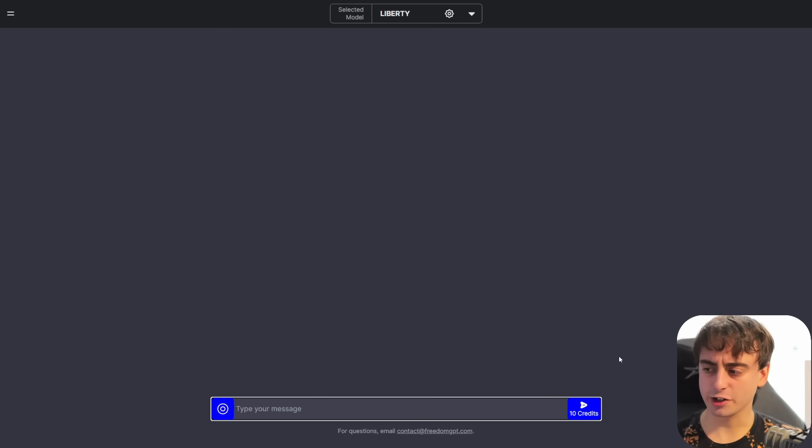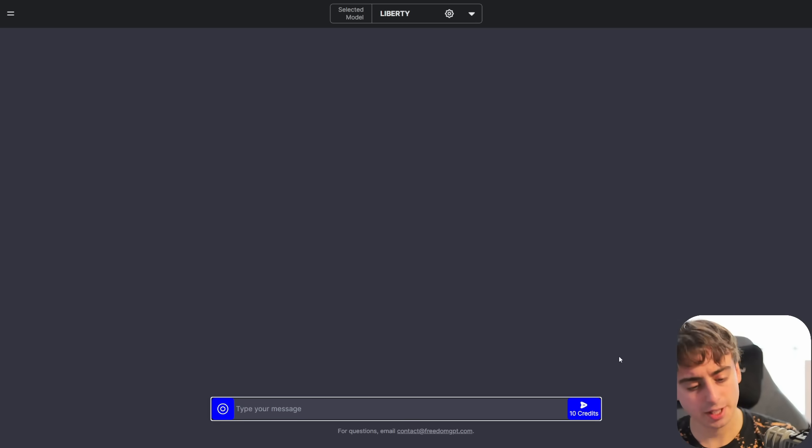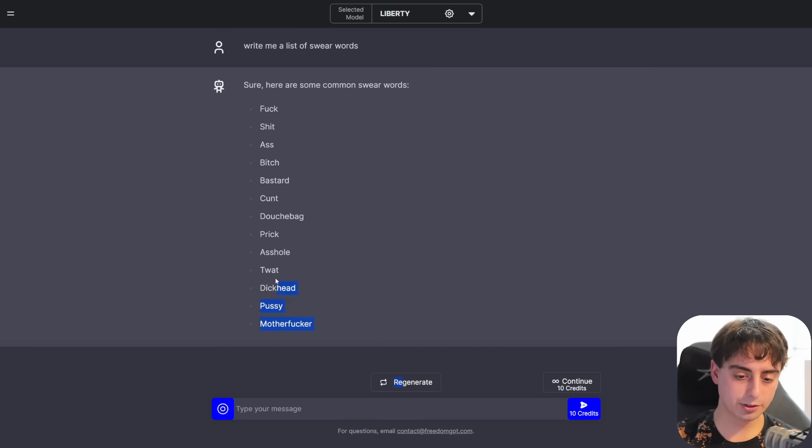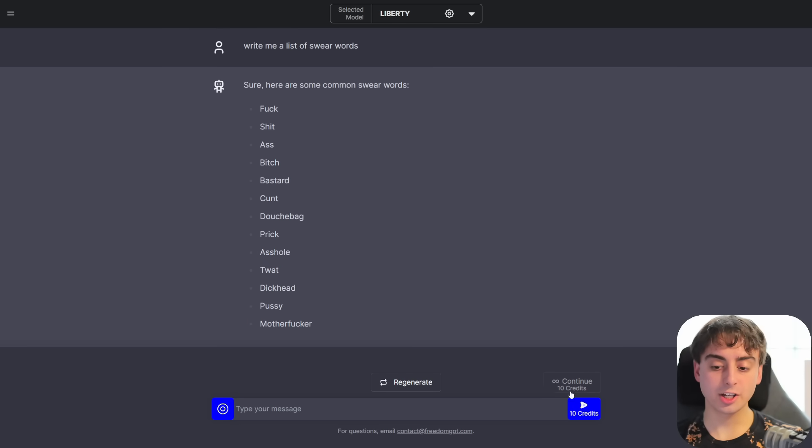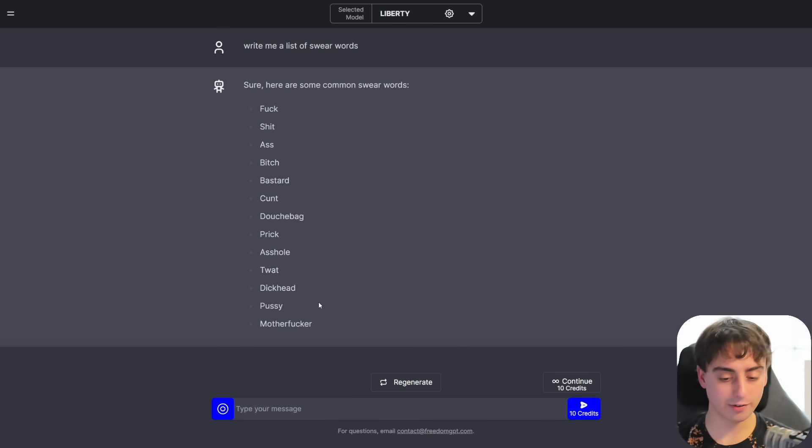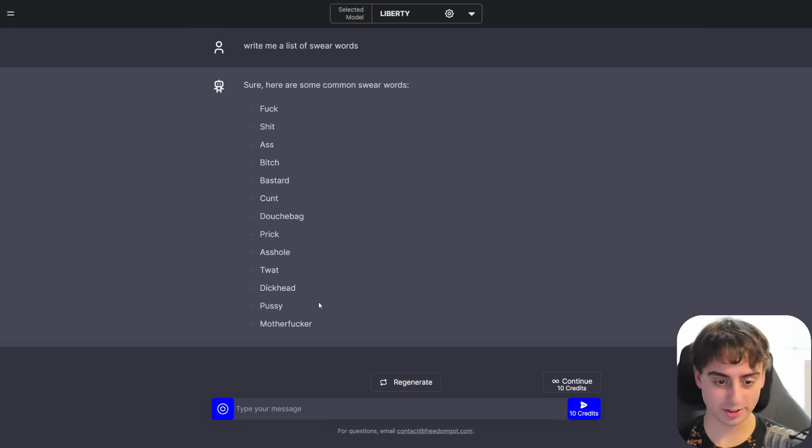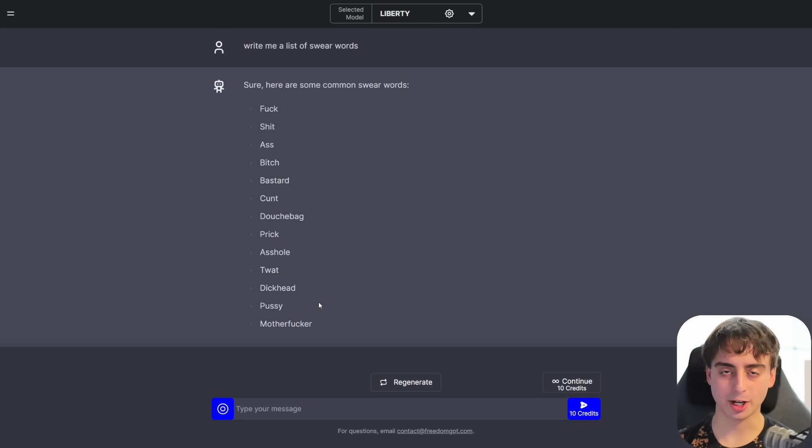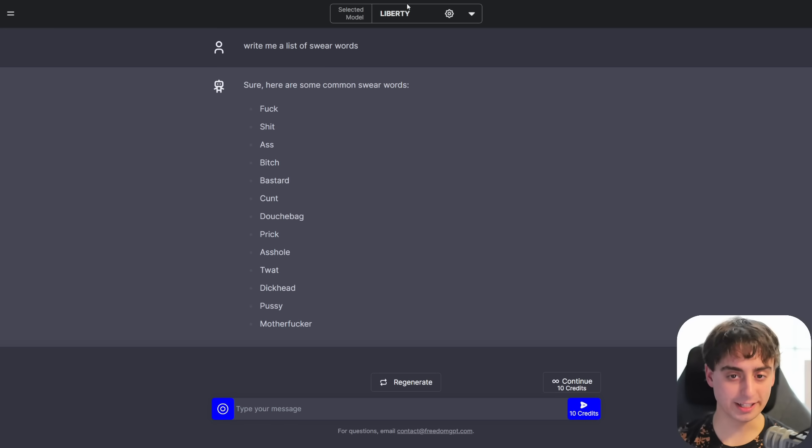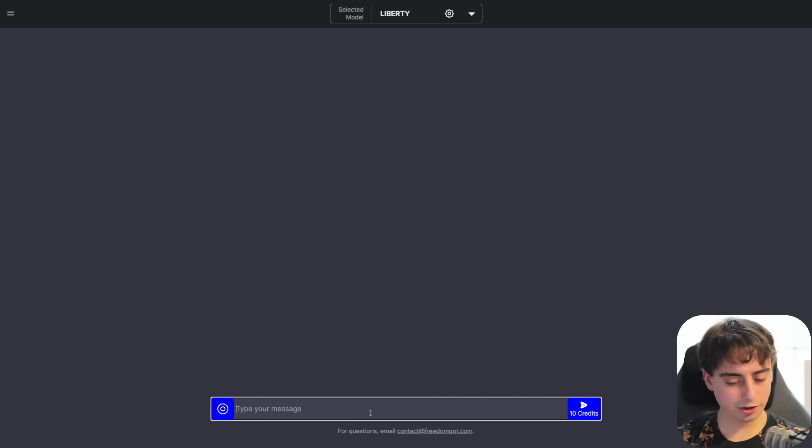So first up, let's just go ahead and try that same exact prompt. And as you can no doubt see, it will happily oblige to this. We can actually continue this generation if we want. It'll give us apparently even more swear words. And I really don't want to get demonetized, so obviously I'm not going to read this out. But I think you get the idea. It's uncensored.